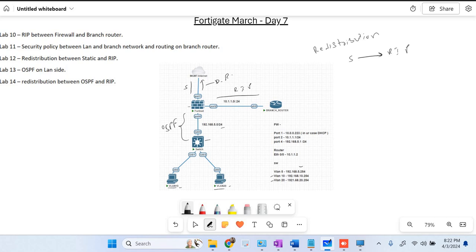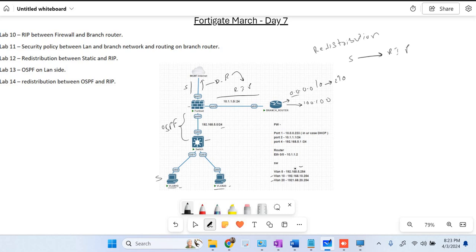In yesterday's class we had a static default route available on the firewall, and we did redistribution — redistribute static route into RIP. So the default route was being redistributed into RIP and advertised to the router. The router's routing table had 0.0.0.0/0 pointing to ethernet 0/0. The firewall doesn't have a specific route for VLAN 10 subnet but it has a default route. When traffic comes in and the destination is 100.100, the router sends it back, but the firewall doesn't have the 10.10 subnet in its routing table.